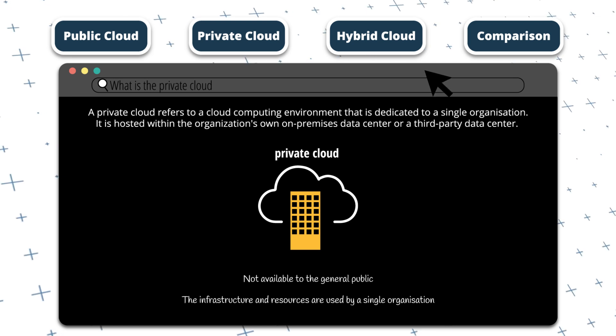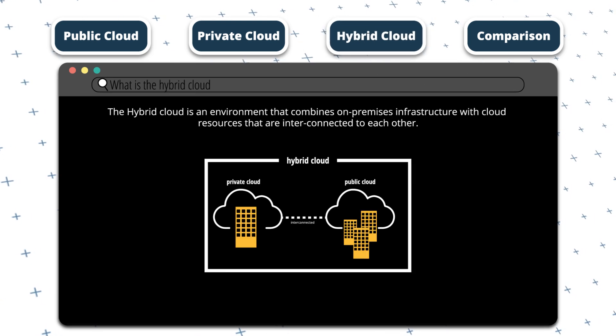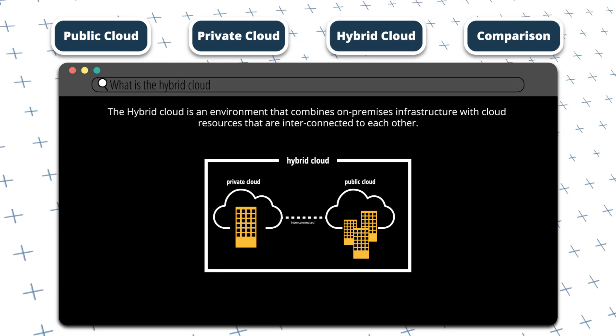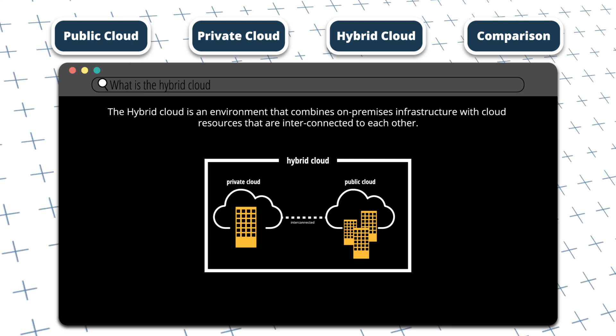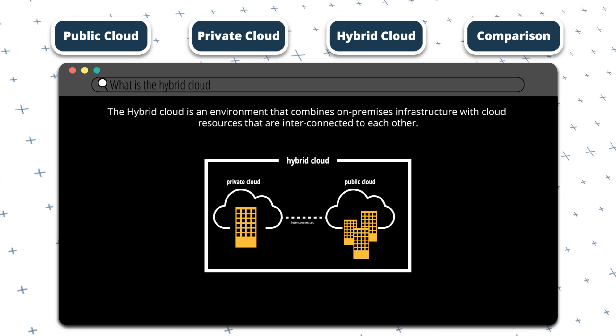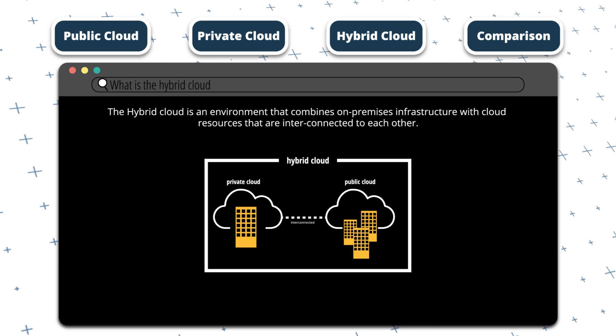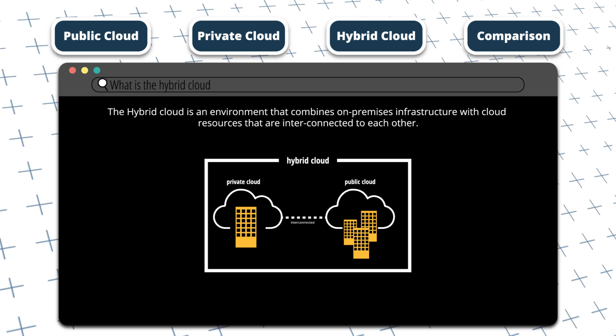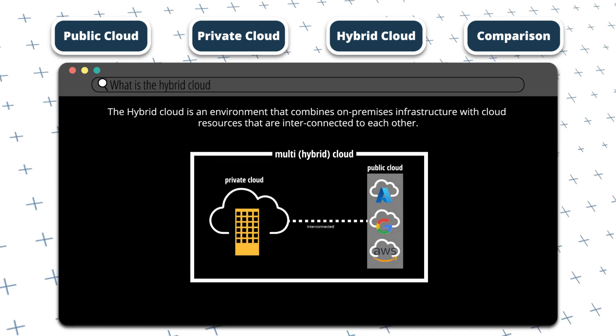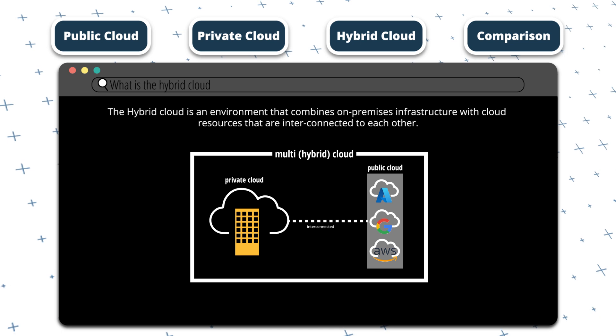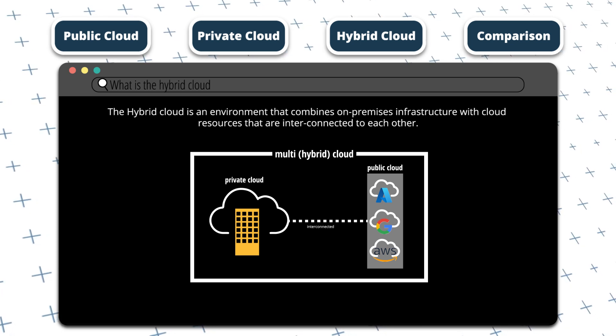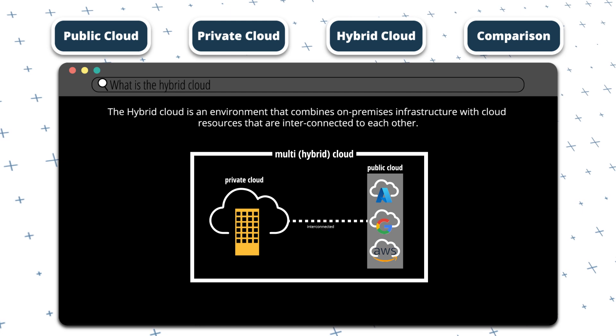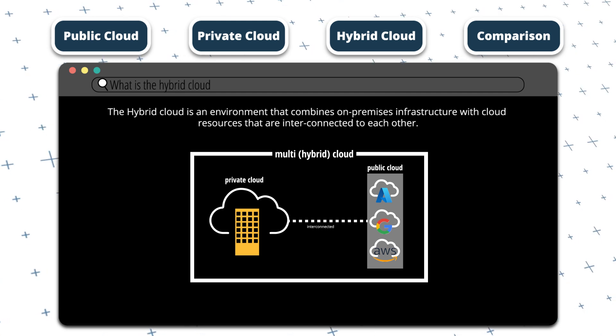Finally, we have the hybrid cloud. The hybrid cloud is an environment that combines the on-premises infrastructure with cloud resources, and they're interconnected to each other. You can even have multiple cloud environments from different cloud providers. This is referred to as multi-cloud. This multi-cloud environment can also be connected to the private cloud.